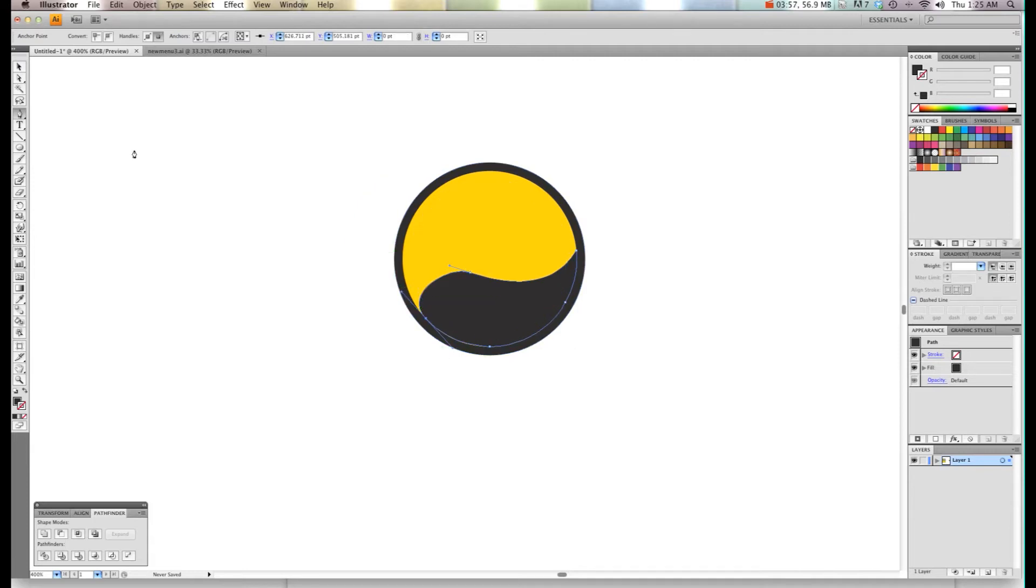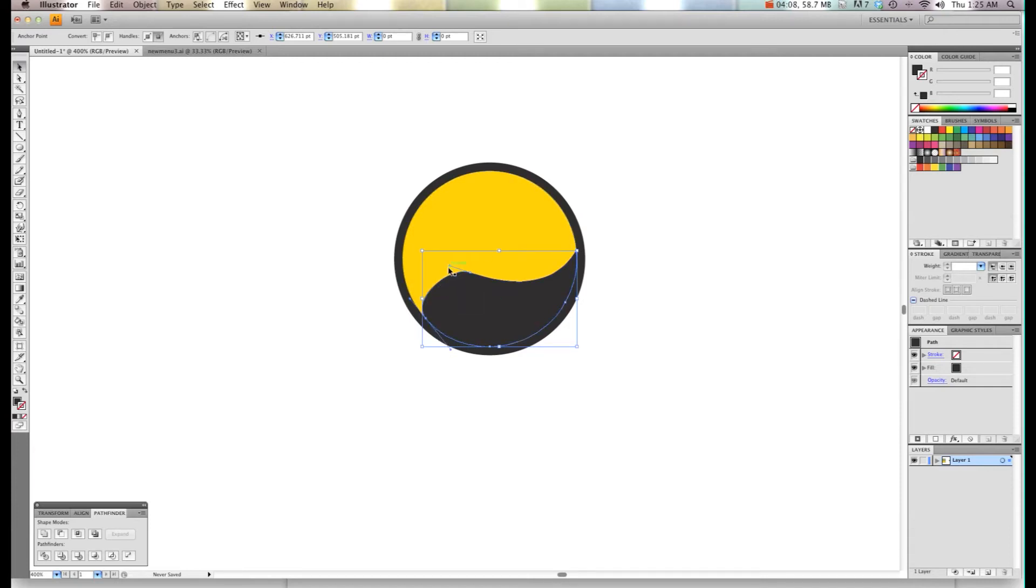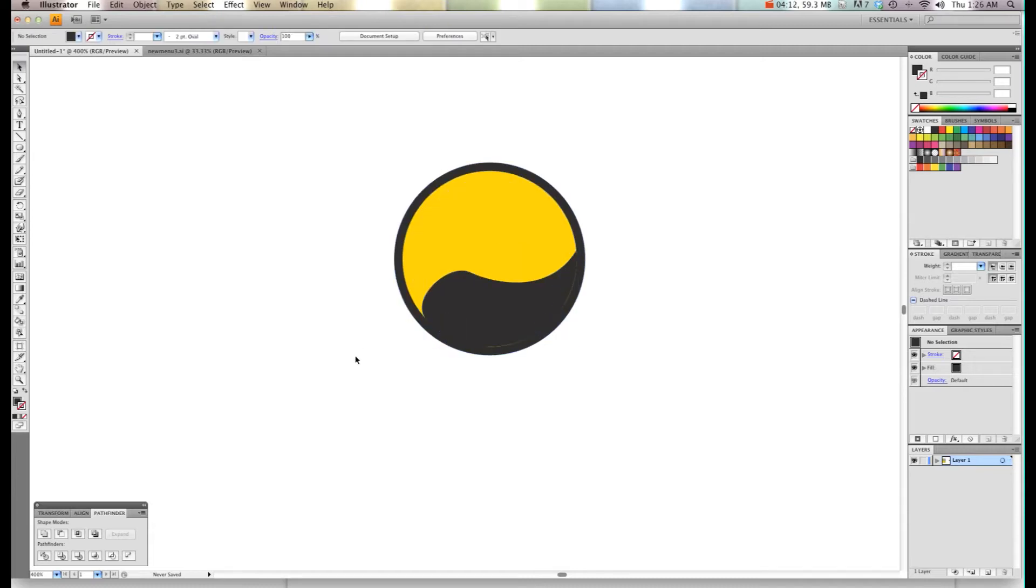If you want to adjust your handles, simply select your arrow tool, grab a handle and just drag it to where you want them to be. That should be good. Now we're going to take that.